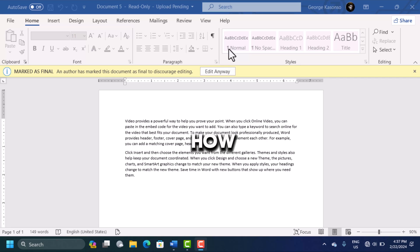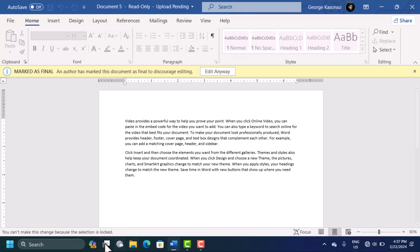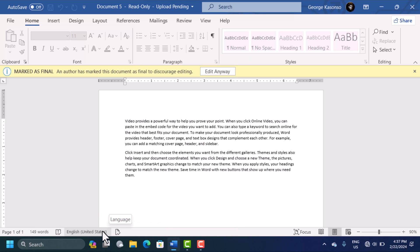In this video you're going to learn how to fix selection locked. So for instance, here when I try to type anything, it's saying you can't make this change because the selection is locked. This is the problem that you might face and in this video you're going to learn how to fix it.